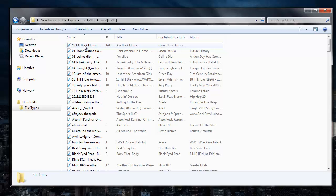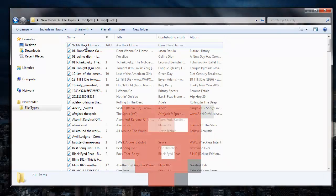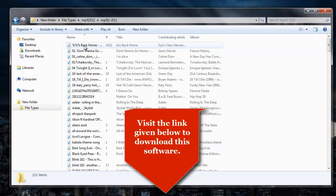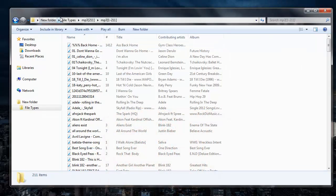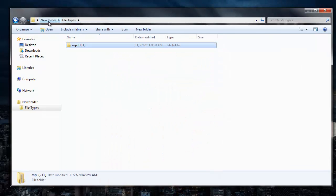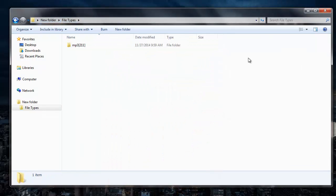It is this simple to recover your deleted mp3 files by making use of this recovery software. You can also visit the links that are provided in the description below and download the software to your system. Also, in order to save the recovered mp3 files, you need to buy this software. Thanks for watching.